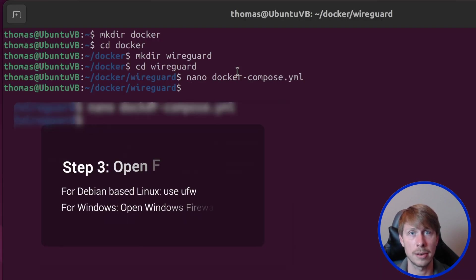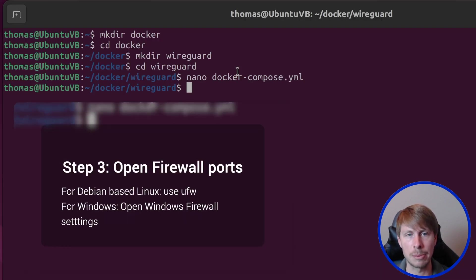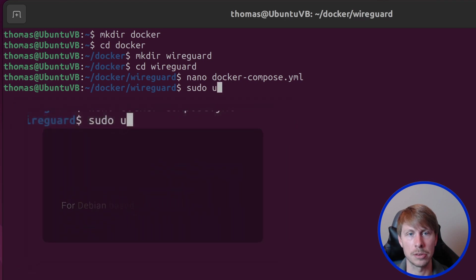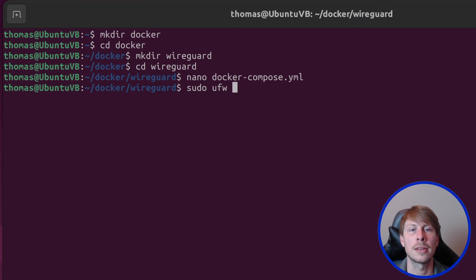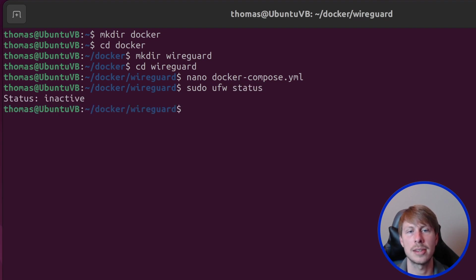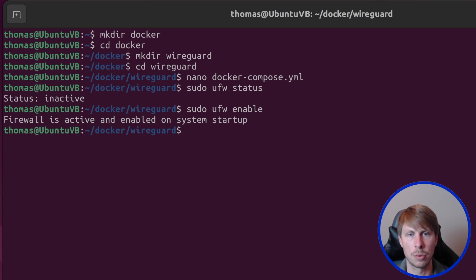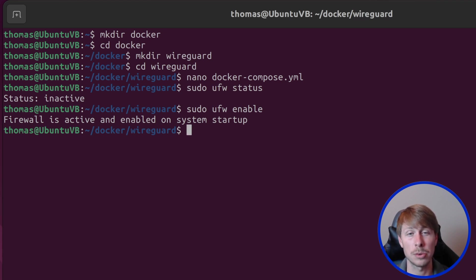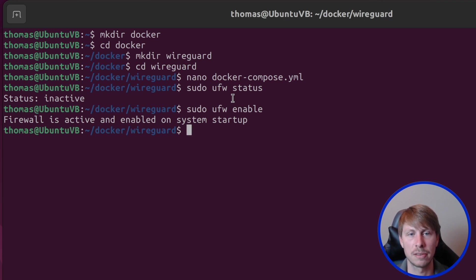So let's go ahead and enable the firewall if it's not already enable. So I'm going to do sudo ufw, which is uncomplicated firewall. And I'm going to say status, it's inactive. So I'm going to enable it. And now I need to allow the ports and I want to do it for both the WireGuard port, as well as the web interface port so that I can access the web interface from any device that's connected to the network.